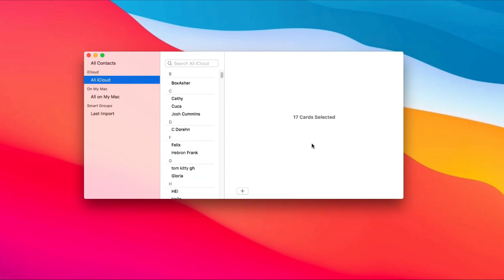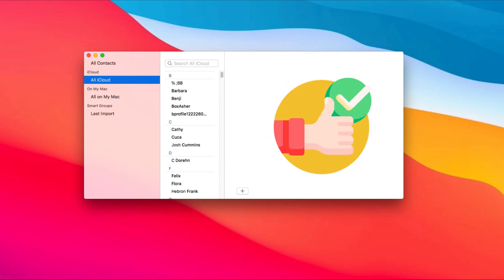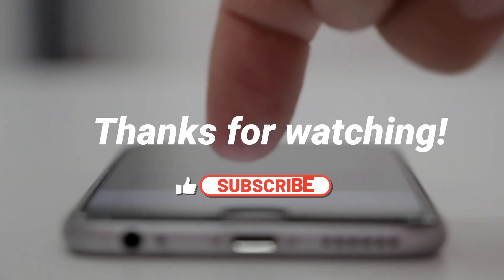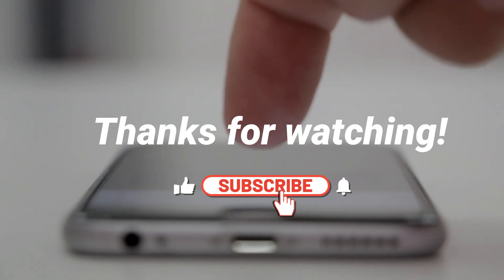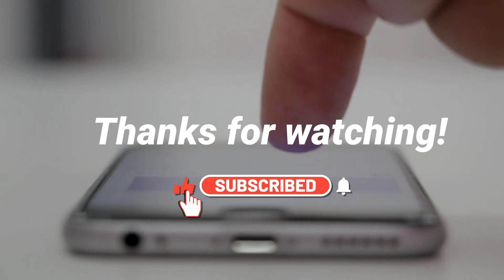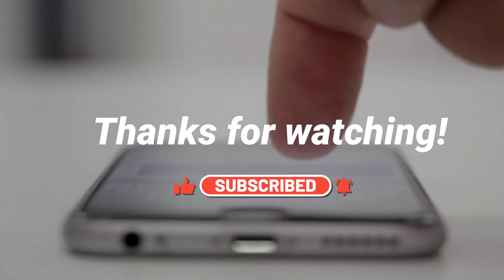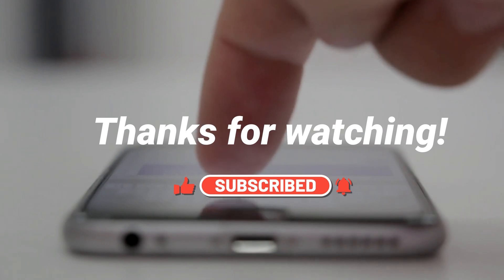All right, that's it. Thanks for watching. Leave a comment if you have any questions, and don't forget to subscribe to our channel.